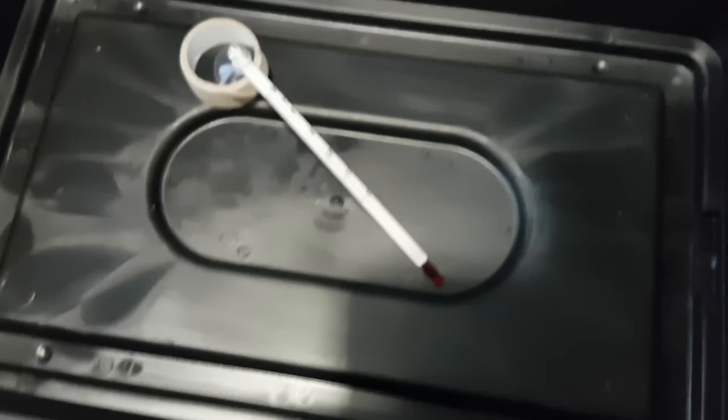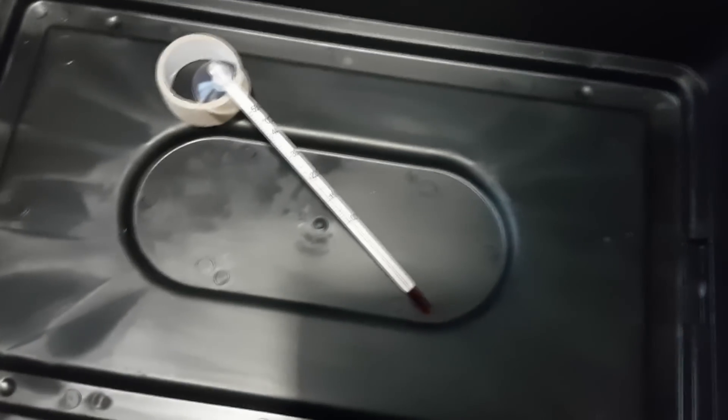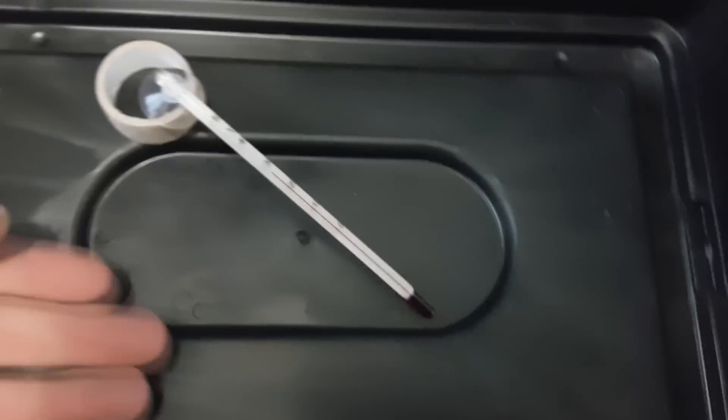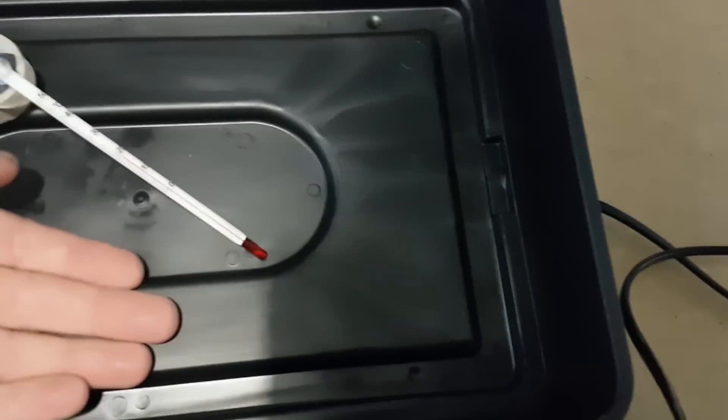I'll generally have mine on just slightly under halfway, and that gets me about 24 or 25 degrees. And that's a pretty nice temperature. It's not too hot to touch, but you can definitely feel there's a bit of warmth there.